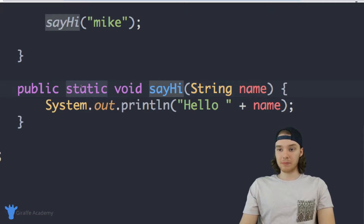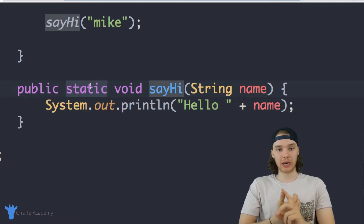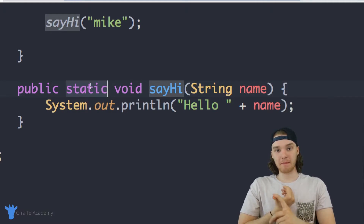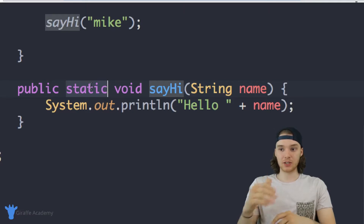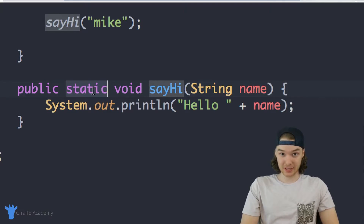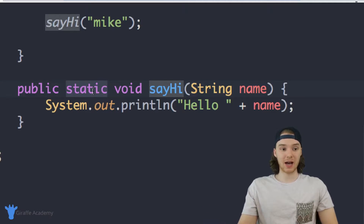You'll notice I'm using this static keyword, and if you've been following along you'll know that generally when we create methods inside of a class, we don't always have to use the static keyword. We can use it, and we've talked about what the static keyword does when you're using it inside of a class.